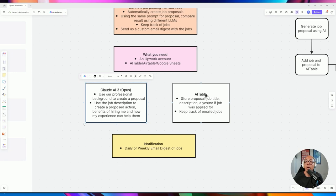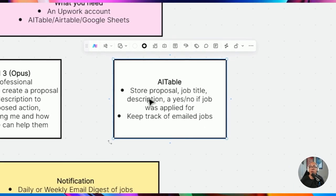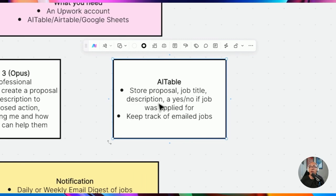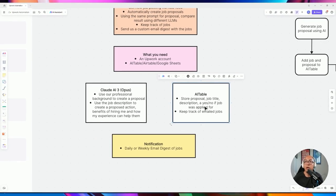We'll use a table to store our proposal, job title, and description, along with a couple of internal fields — a checkbox for whether we applied for the job, and another checkbox for whether an email digest has been sent for that job. This ensures we don't get the same jobs emailed to us multiple times.